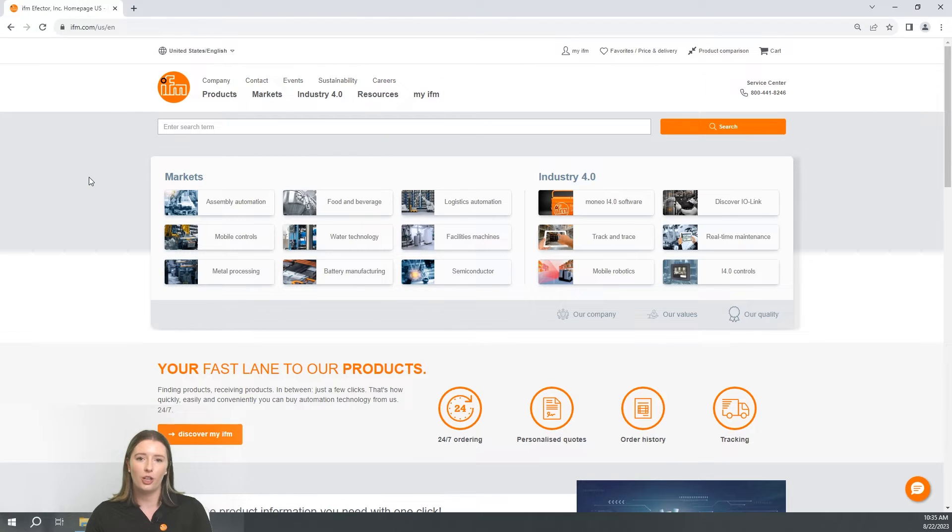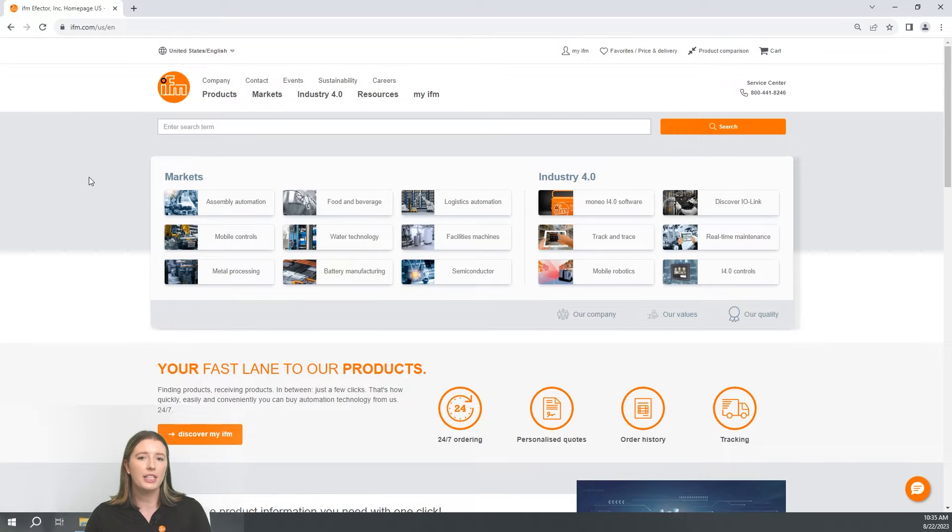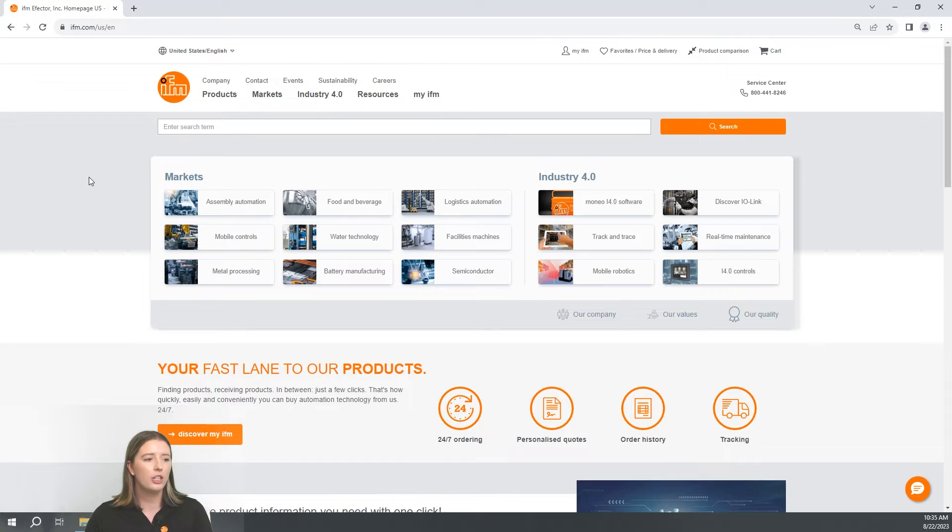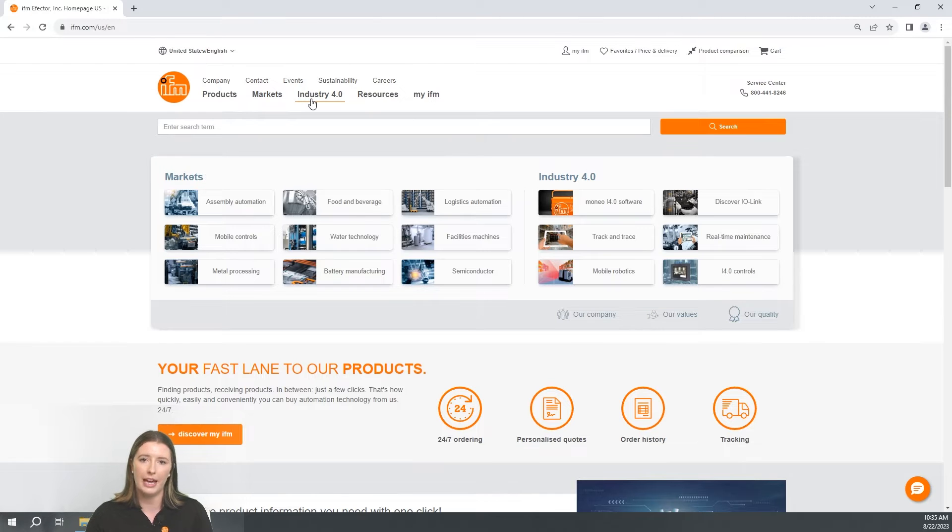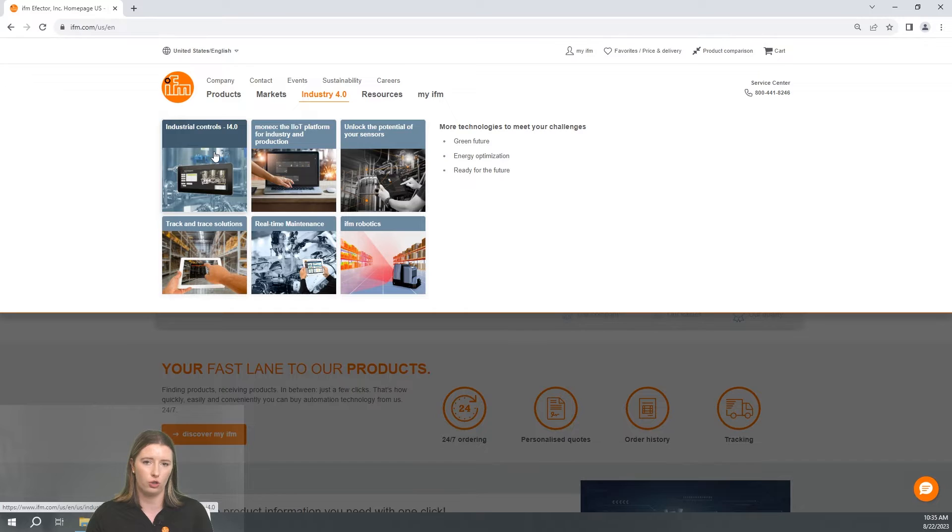Before we go into the CODESYS software, let's download the IFM EIP library. To do this, head to the IFM website and on the home page go to the Industry 4.0 tab at the top and select industrial controls.